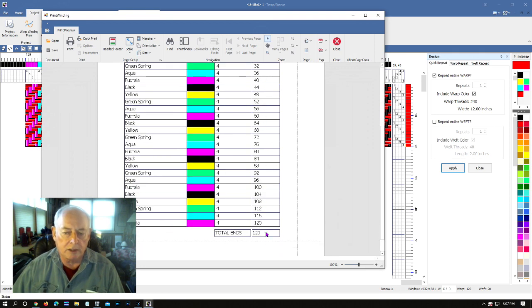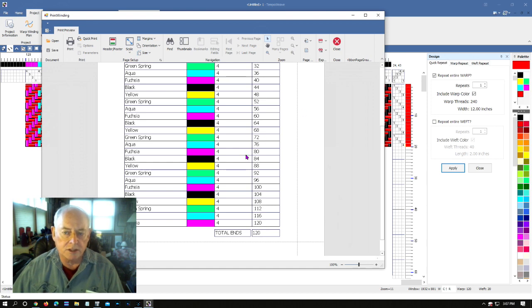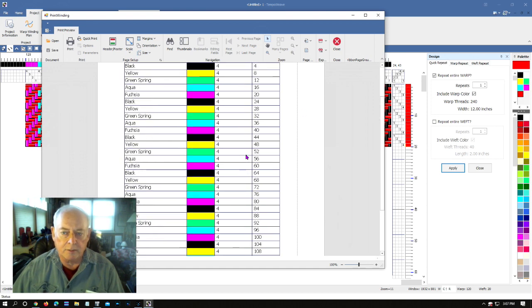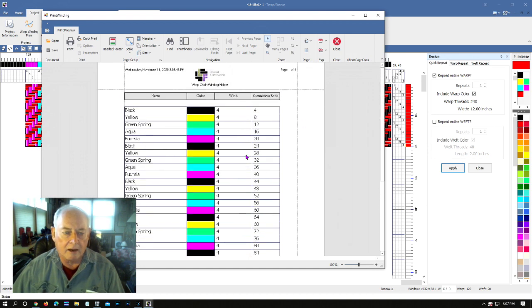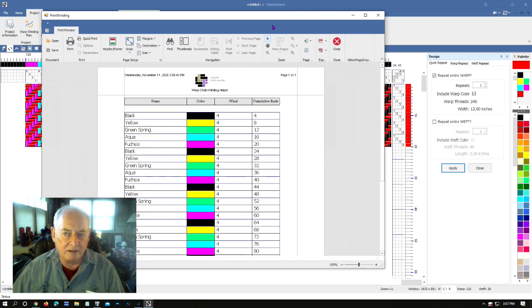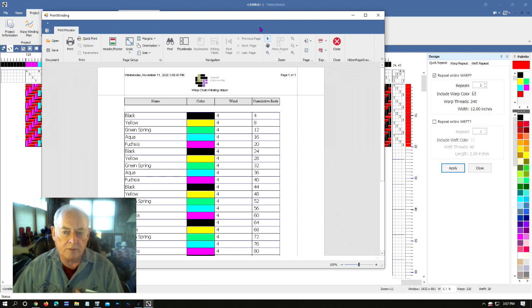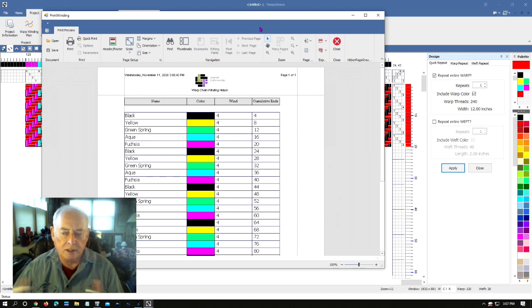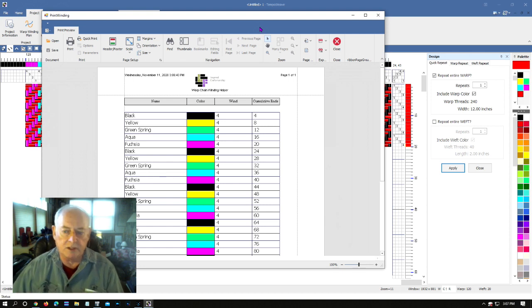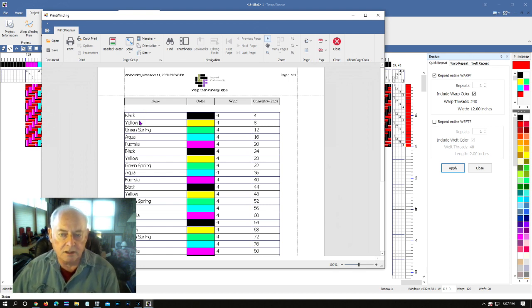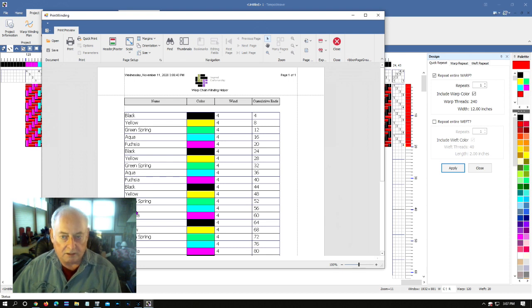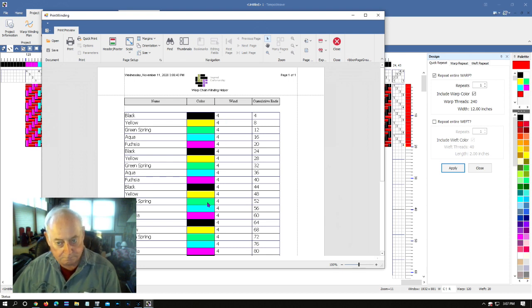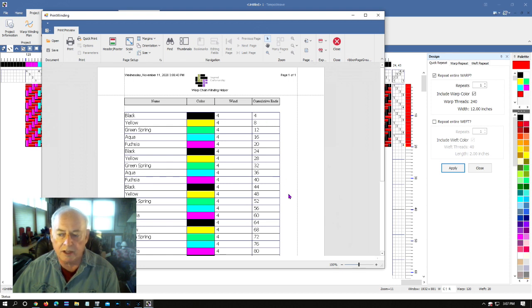This is slick. It's something I've had in, when I've been using Fiberworks and I do something like this, I end up building a separate spreadsheet outside of Fiberworks using Excel or something like that to build a spreadsheet to give me this information. Look at this, it's got the color names, the color, the printed colors, the number of threads, the cumulative threads. Fantastic feature.